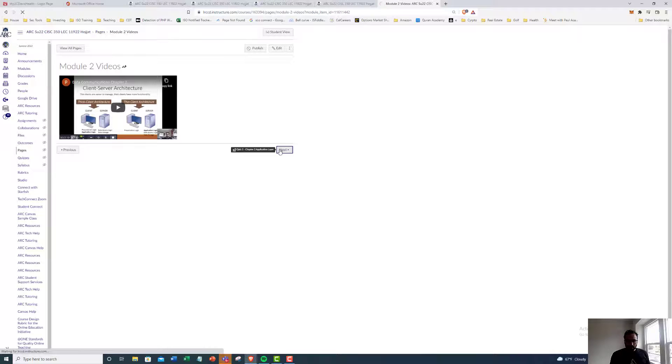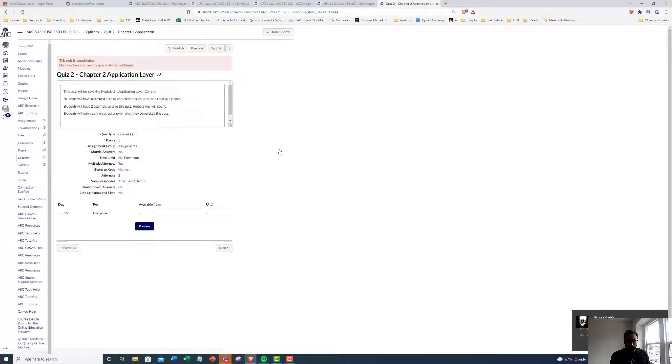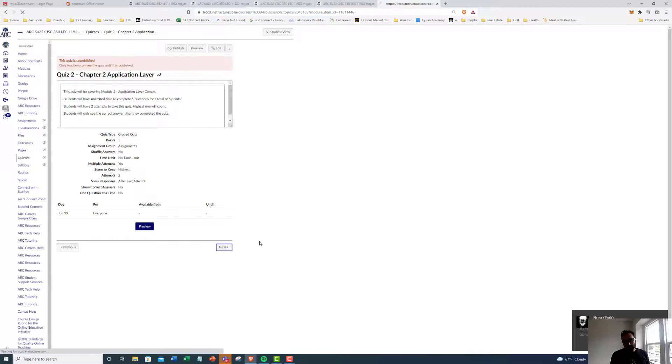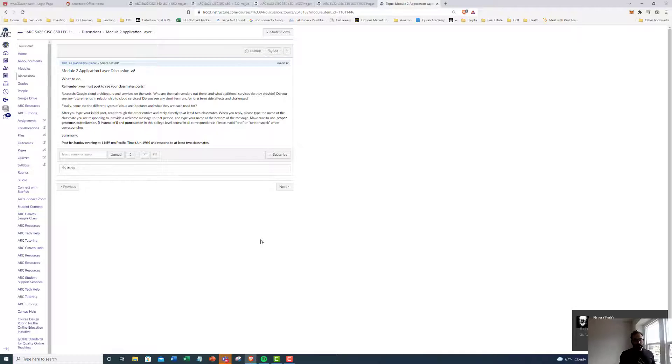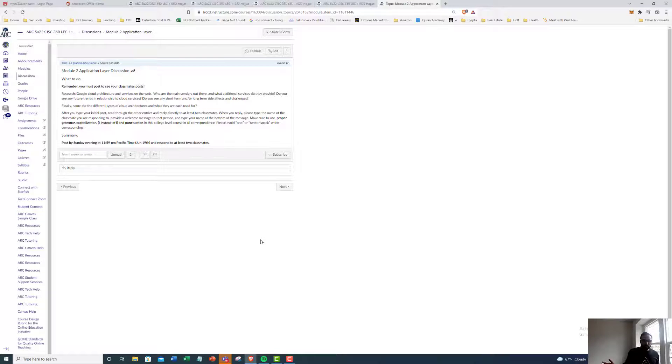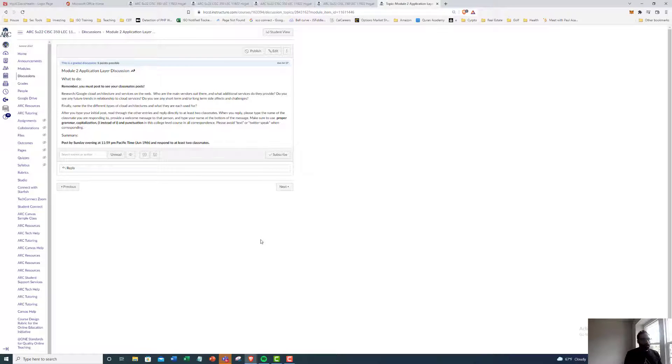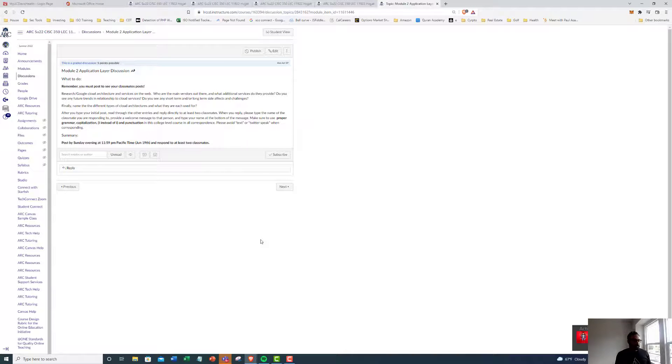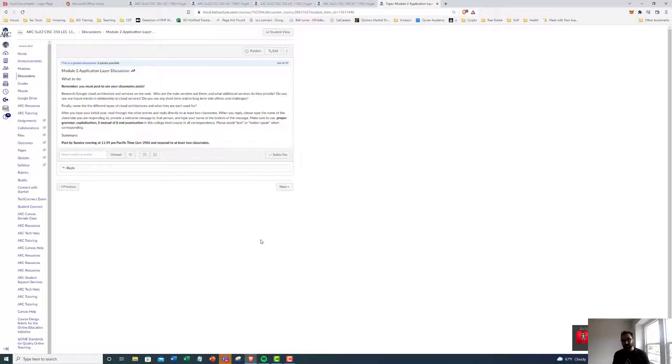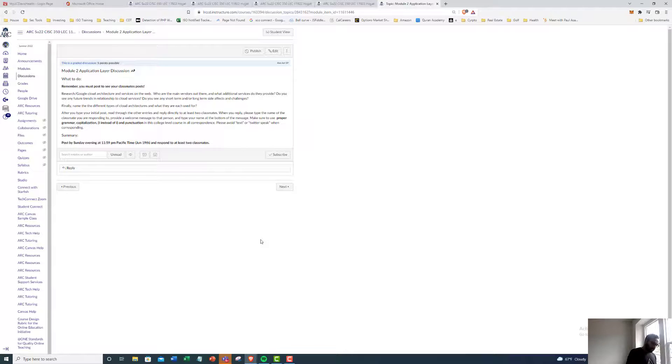Then we have our quiz, and then we have our assignment, our discussion board. So this is going to be our first discussion board where it's not an icebreaker. This is actual about the class itself.